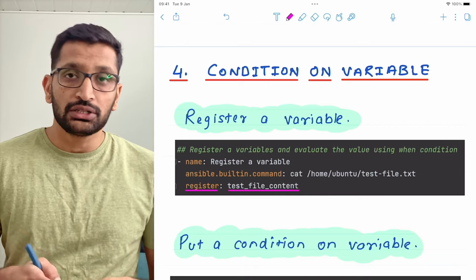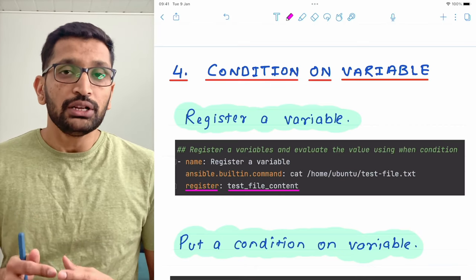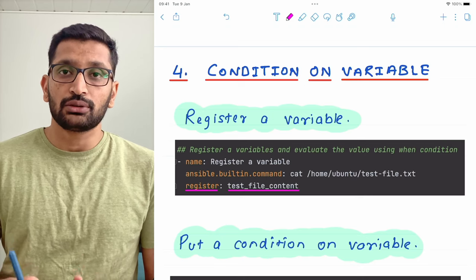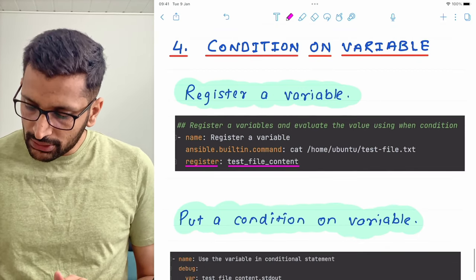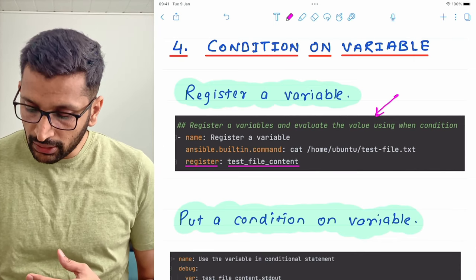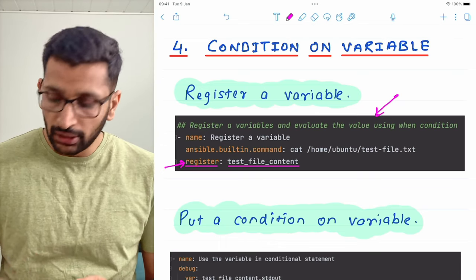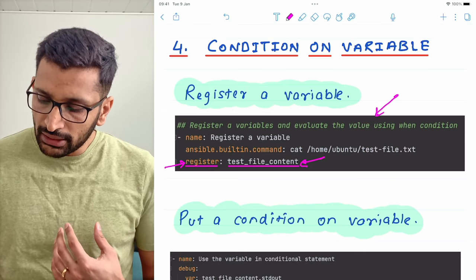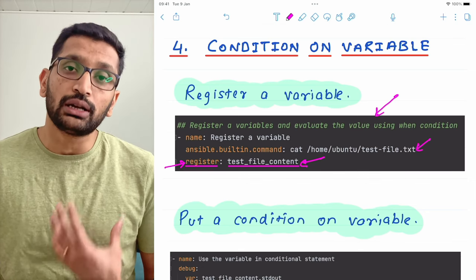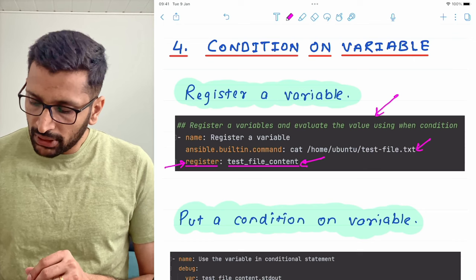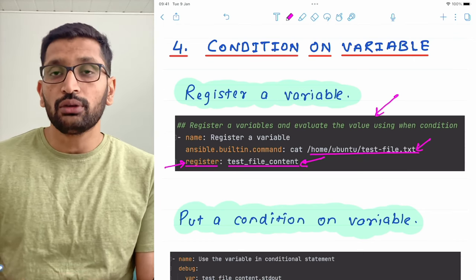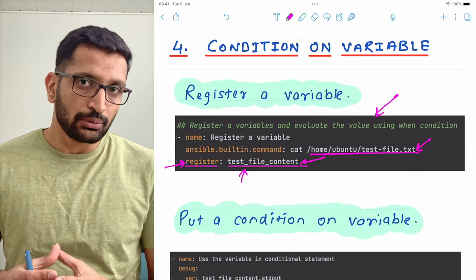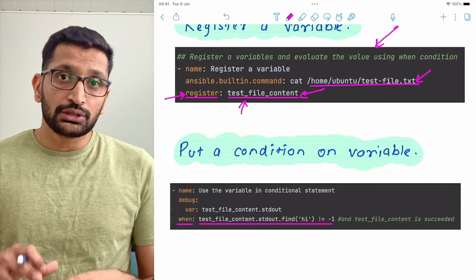Moving to the next topic — putting a condition on a particular value stored inside a variable. We can specify conditions based on the value of a variable. On the screen you can see an Ansible playbook where we are registering a variable using the register keyword. The variable name is test_file_content. Inside that variable we are going to store the value of a particular text file on the remote server. We will then put the condition on that particular variable.